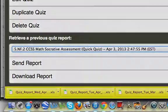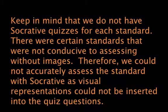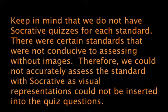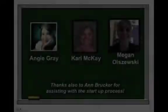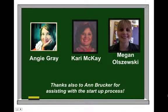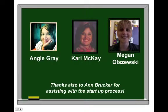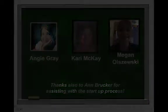Thank you. And I hope you enjoy using Socrative. A big thank you to the fifth grade assessment team, Angie, Carrie, and Megan, along with Ann Brecker for assisting with the startup process. You guys were amazing in getting this done. And it is greatly appreciated. Thank you.